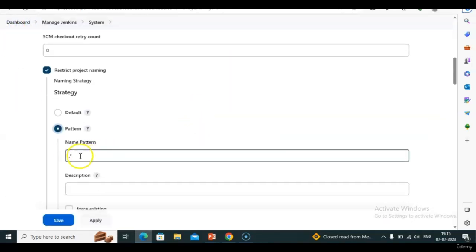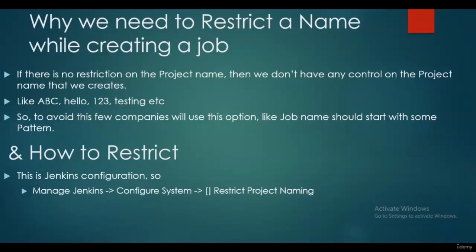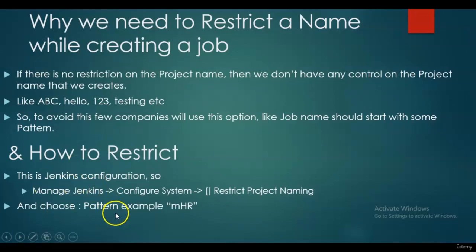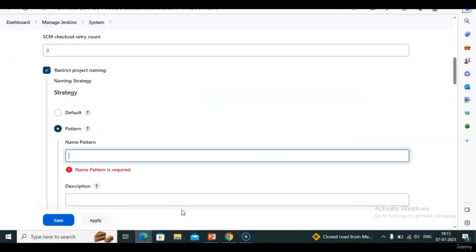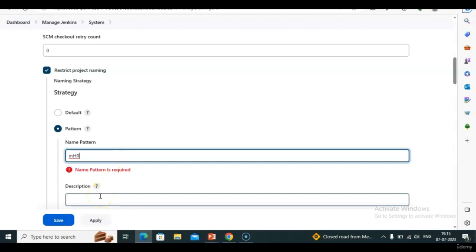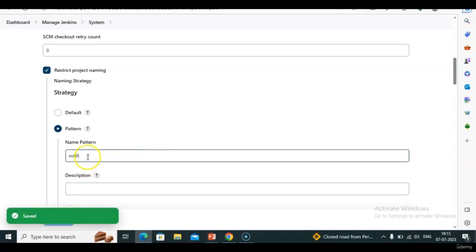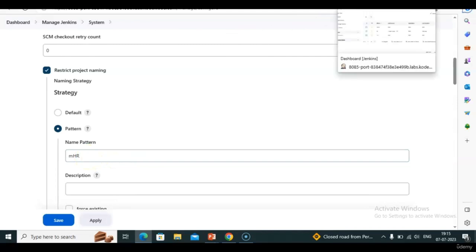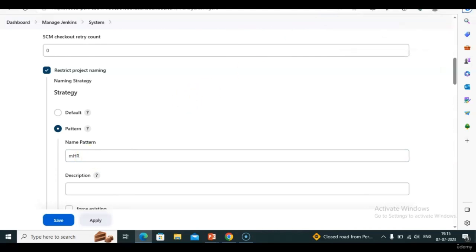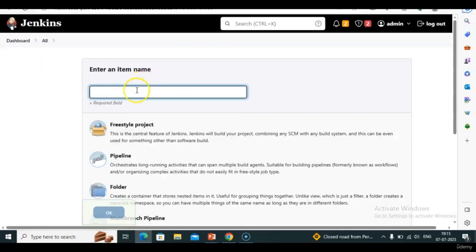I want to change this. For example, I want my project name or job name to start with 'mhr'. So I am giving 'mhr' as the pattern. Leave the description for now. Save this. Now let's see whether I can create a job with a name other than 'mhr'.